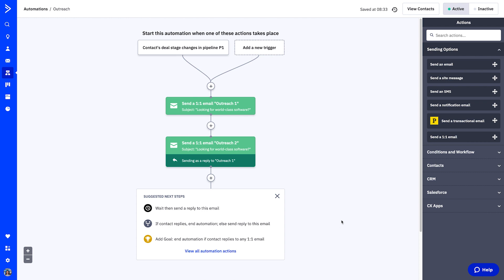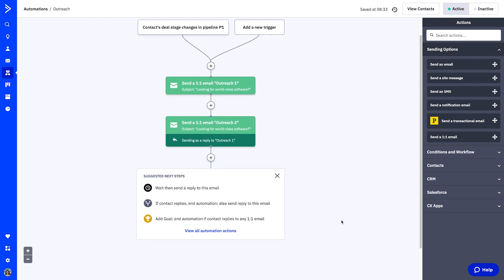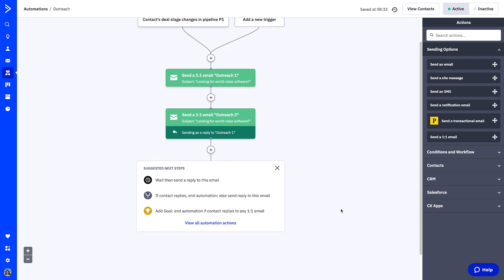You can repeat these steps to add additional one-to-one emails to your thread, or we offer several suggested next steps. Perhaps you may want to add additional automation actions between the send one-to-one email actions, including wait or if-else actions. For example, if someone hasn't opened the previous email, or has opened the email but hasn't responded. As you can imagine, this can save you so much time as you scale up your outreach.